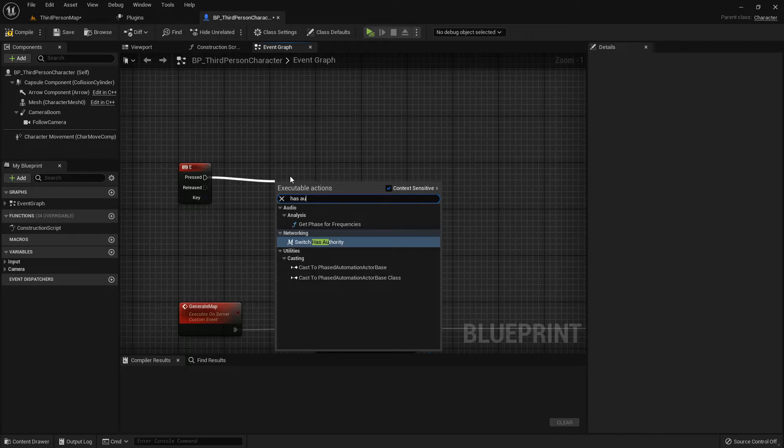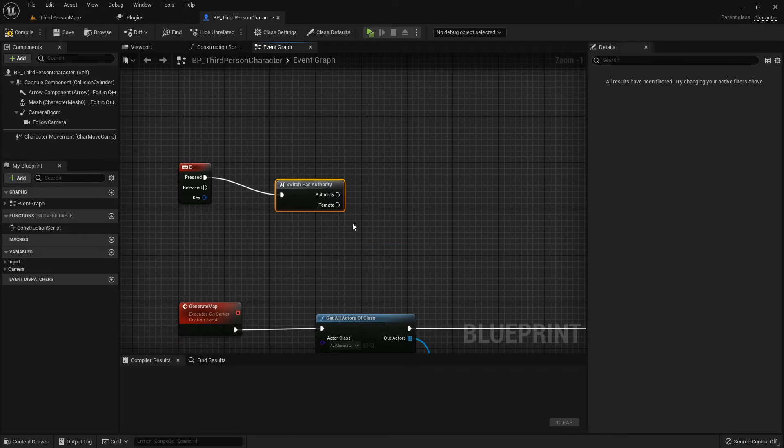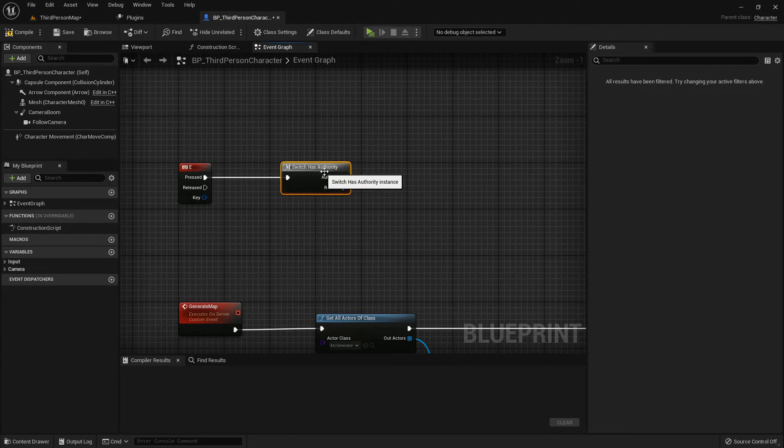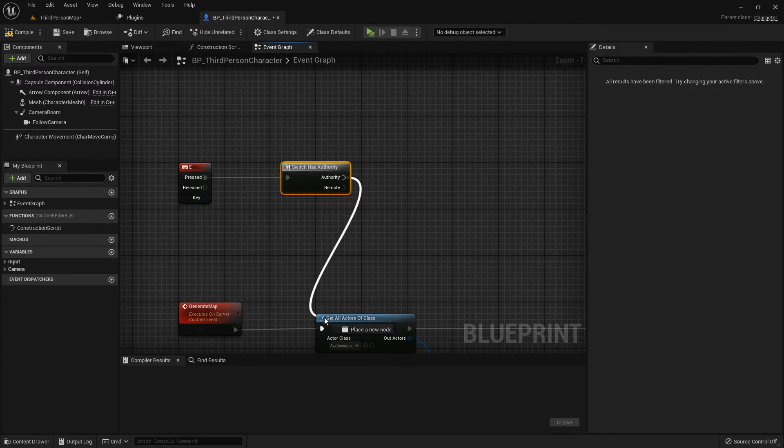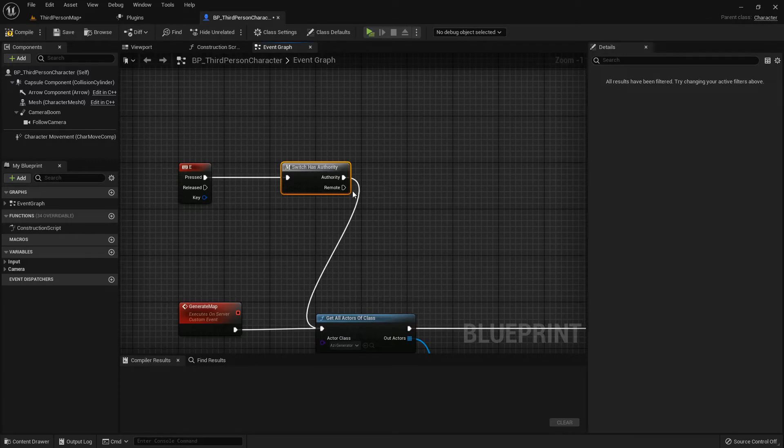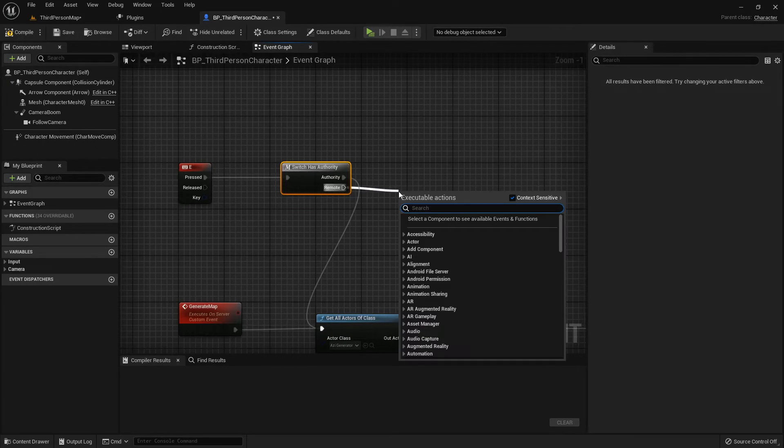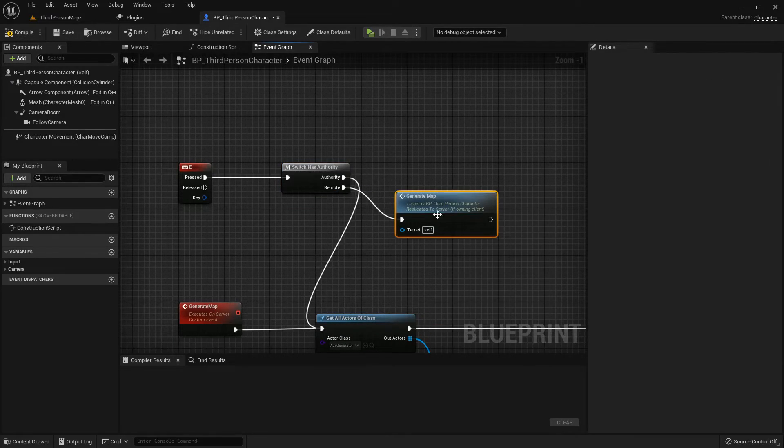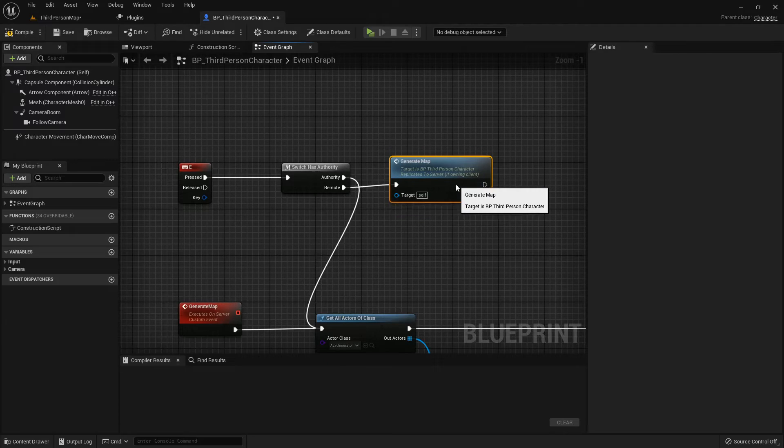Don't forget the Switch Has Authority node. If player is the server, you're the boss. Go find that generator. If not, ring up the server event we just cooked up.